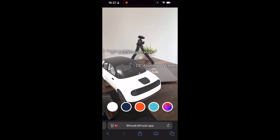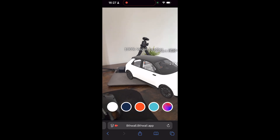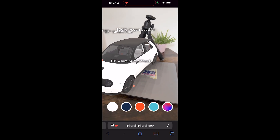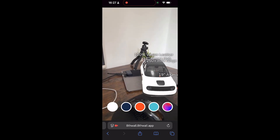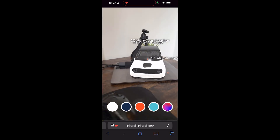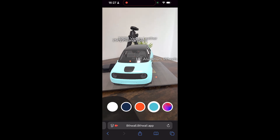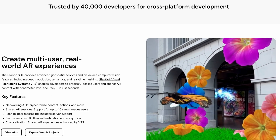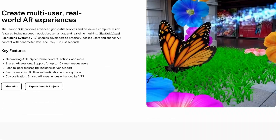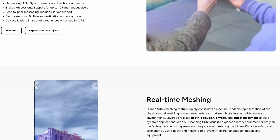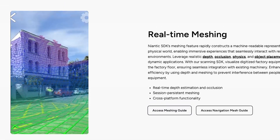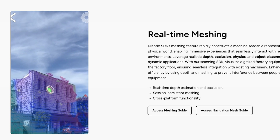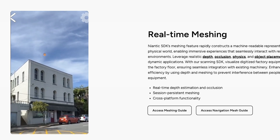Web-based AR applications often face performance challenges, especially on mobile devices. Features like real-time environment meshing and precise co-localization demand substantial processing power, which can lead to laggy or unresponsive experiences when delivered through the browser. Developers must employ various optimization techniques such as reducing 3D model complexity and minimizing draw calls to enhance performance. However, these optimizations can only go so far, and achieving consistent native-like performance in web-based AR remains a significant challenge.